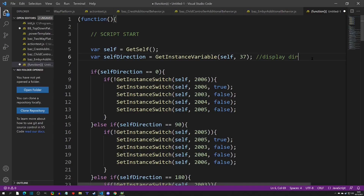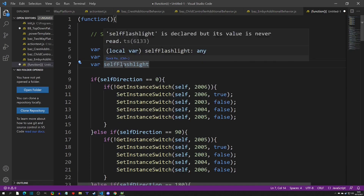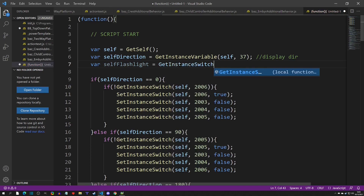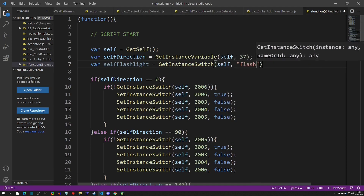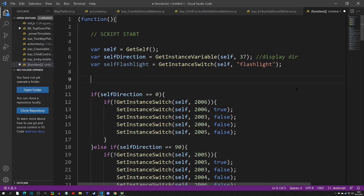We go to our script and add: 'var self flashlight equals get instance switch of self' — using the name this time since sometimes it's just easier. This gets the true or false value of the switch. Then we run a check: 'if not self flashlight, return false'. That means if the flashlight switch is not on, we skip all the direction-setting logic.